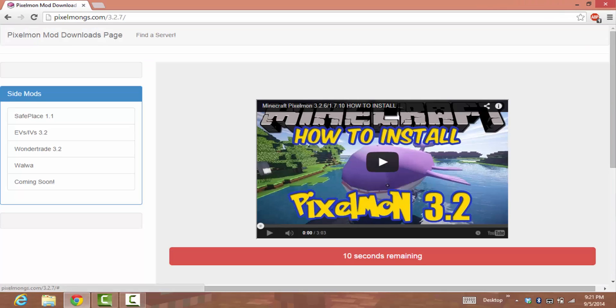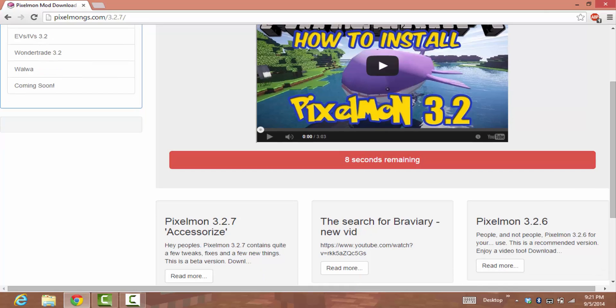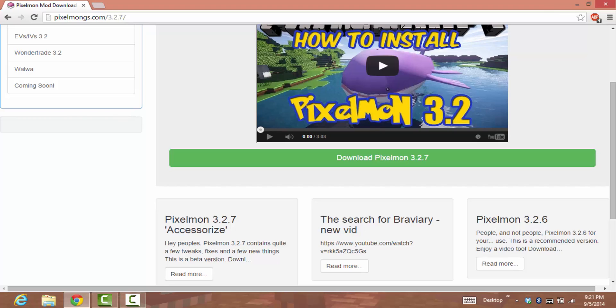Then wait for another countdown: nine, eight, seven, six, five, four, three, two, one. Press download. It might say it could damage your computer. Just press Keep again.